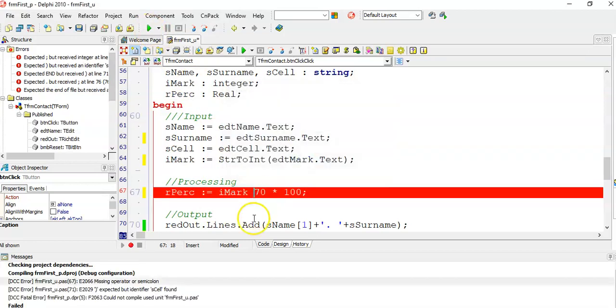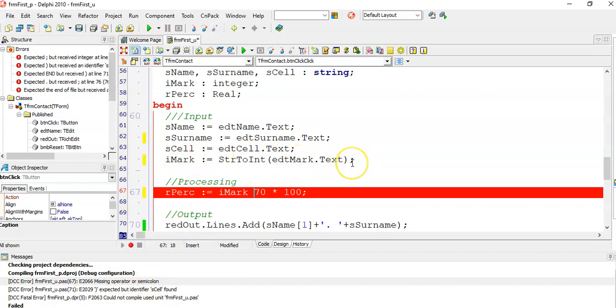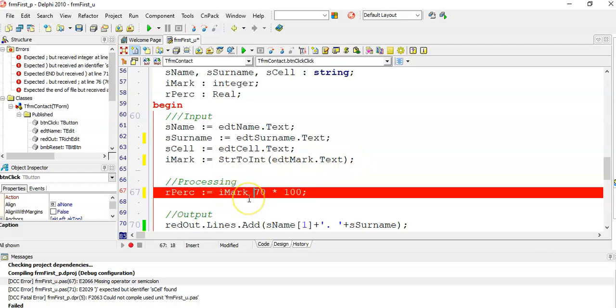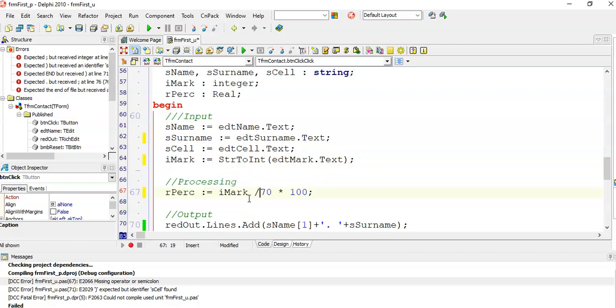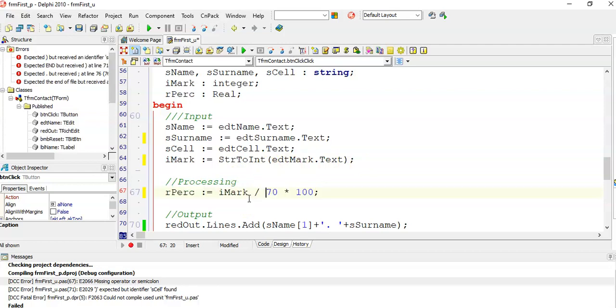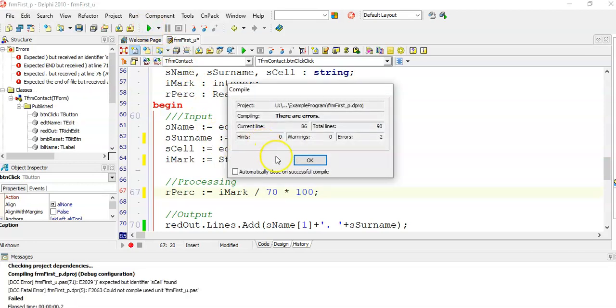and there's another error. This one says missing operator or semicolon. Now the line above this has a semicolon there, so it must be my operator. Here I can see, oh goodness, I forgot to put the slash. If I put that in, I can try and run my program again.